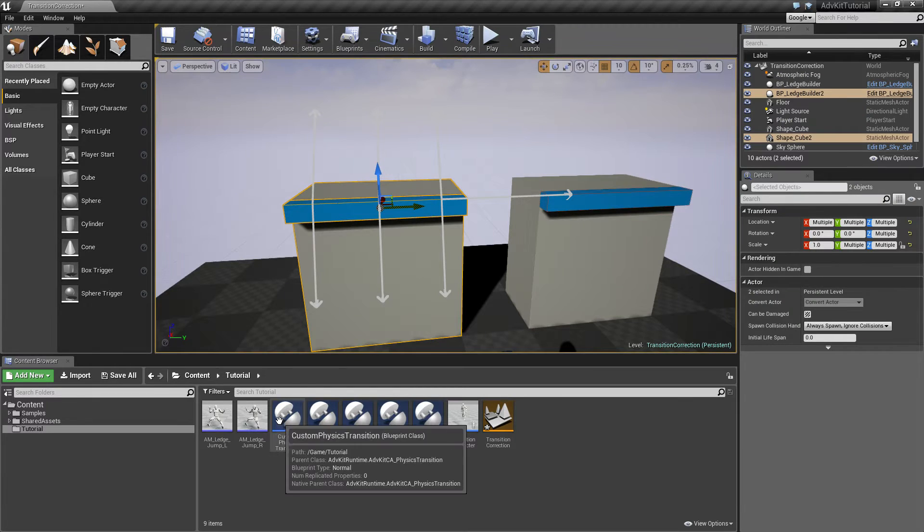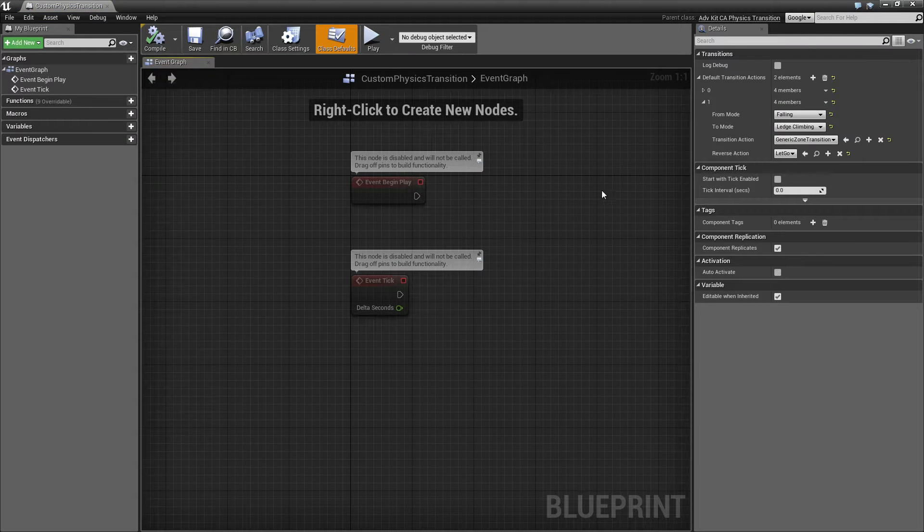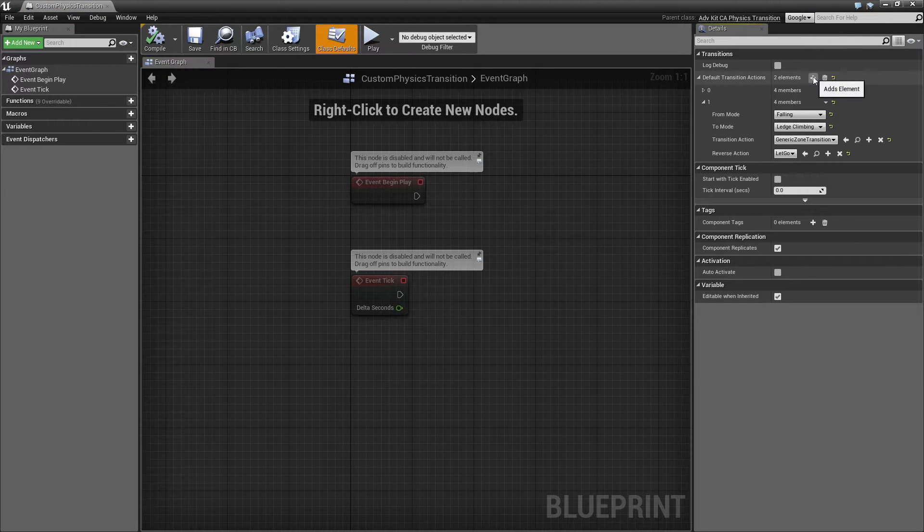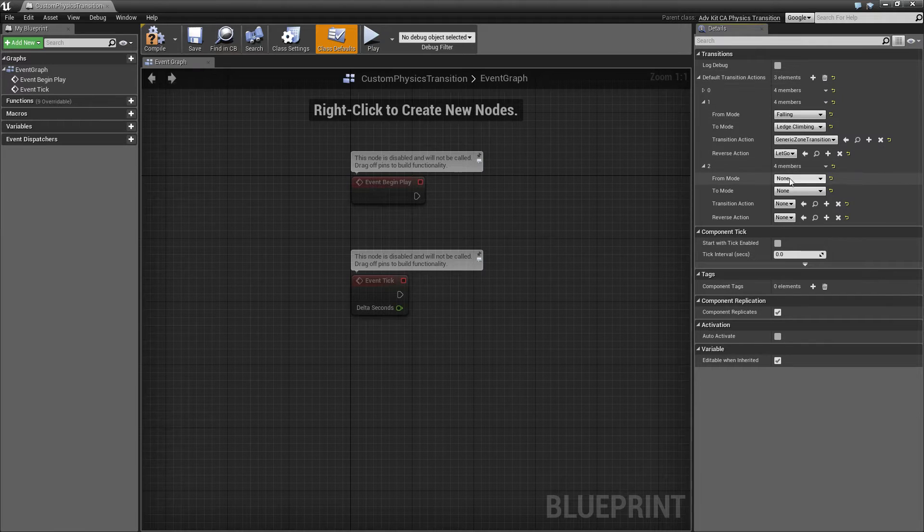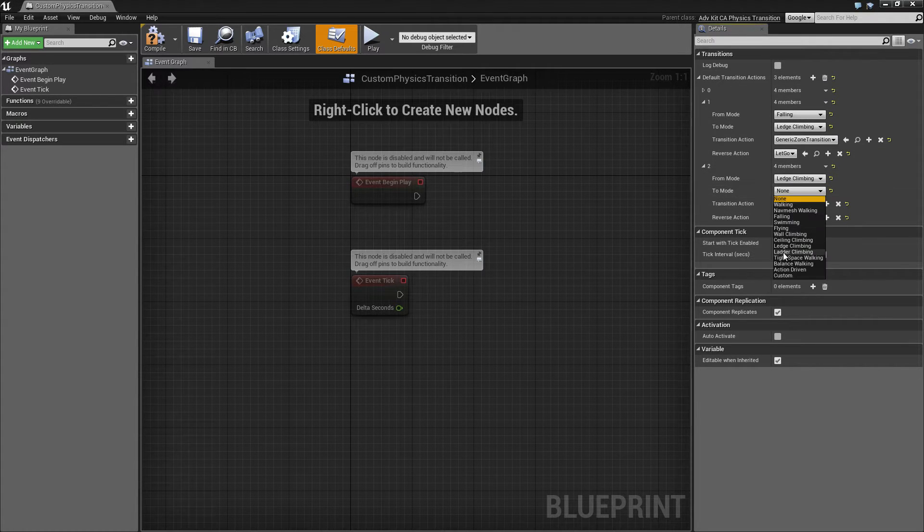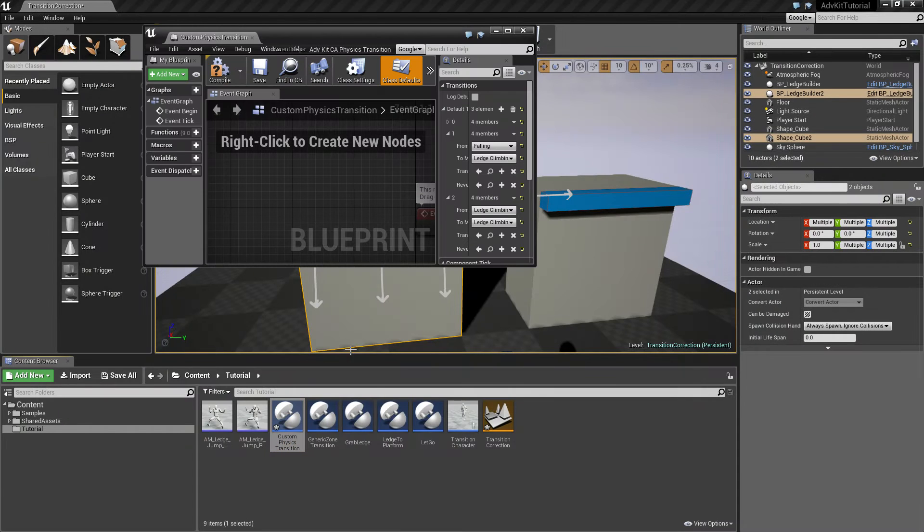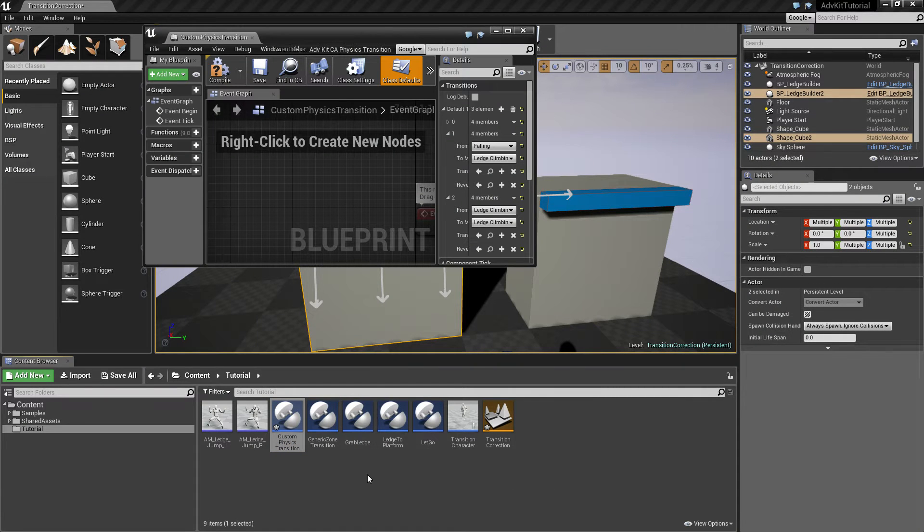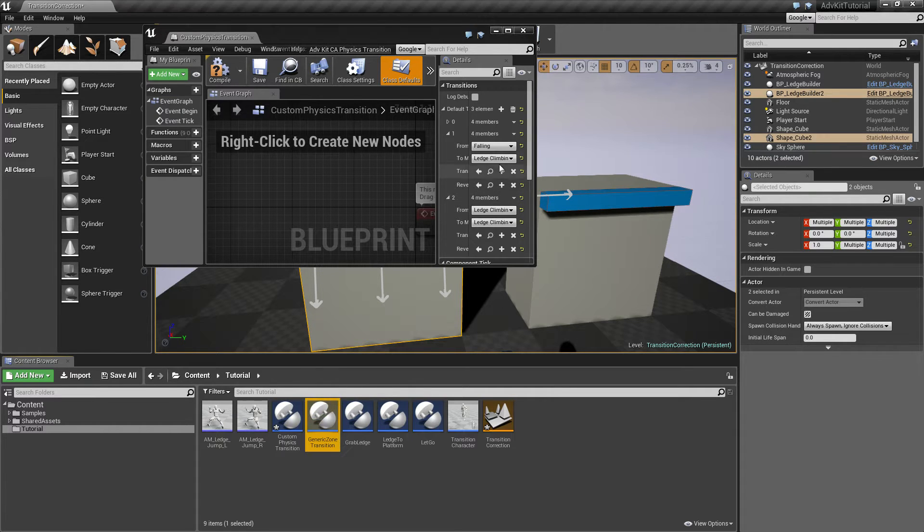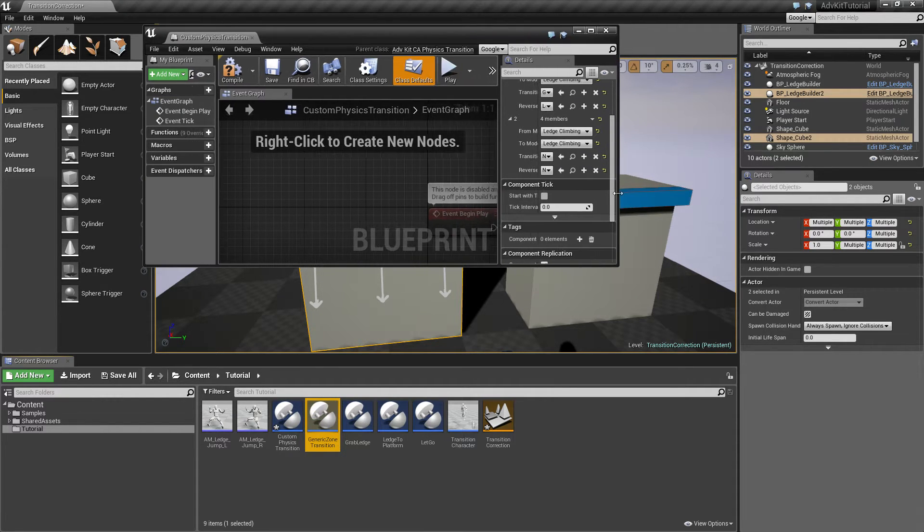The first thing we'll do is open the custom transition action and add another one from ledge climbing to ledge climbing. And the first thing we'll set it to is our generic zone transition. So the character will transition but it won't look like a jump yet.